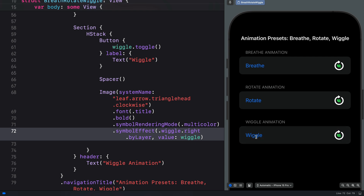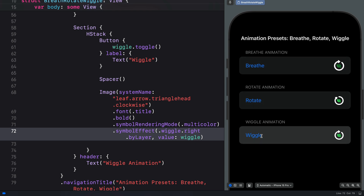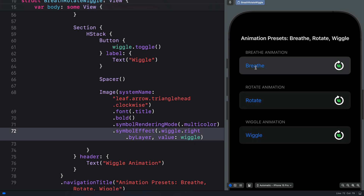This is how you can use the new symbol animation presets — brief, rotate, and wiggle — in your app. These symbol animation presets are available in iOS 18 and SF Symbols 6 beta. Thanks for watching!